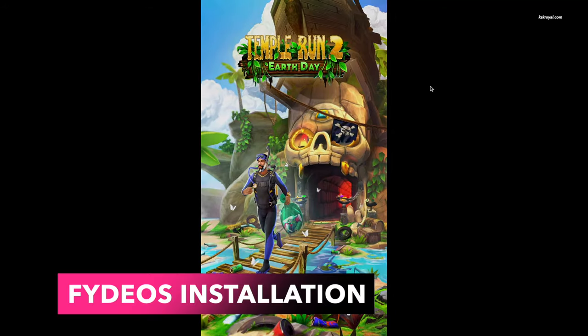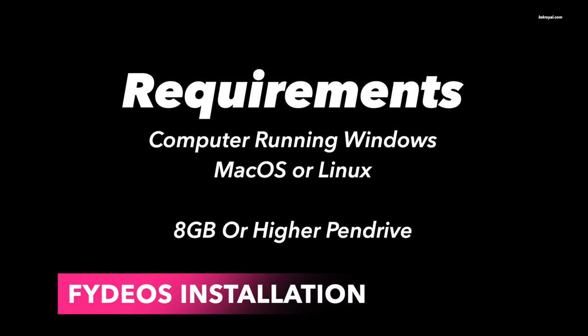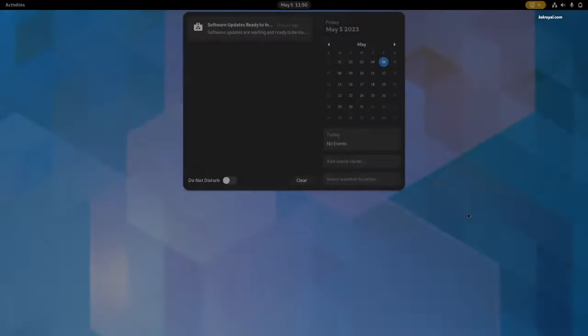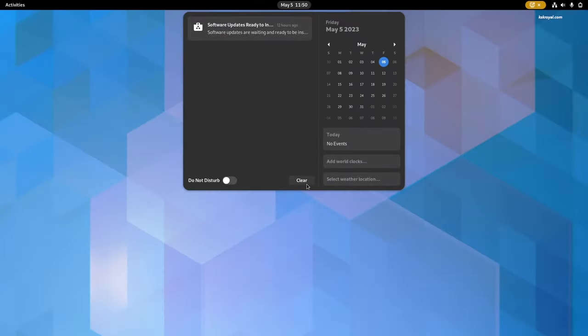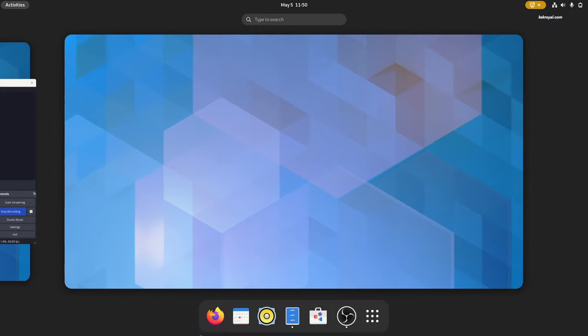It's time to start installing FIDEOS. The only requirements for this video: you need a computer running Windows, Linux, or macOS, and you need an 8GB or higher pen drive. For demonstration, I'm going to use my gaming laptop and show you how to install FIDEOS. The procedure is the same for any computer. As you can see, it's currently running Arch Linux, and I'm going to replace it with FIDEOS in a moment.